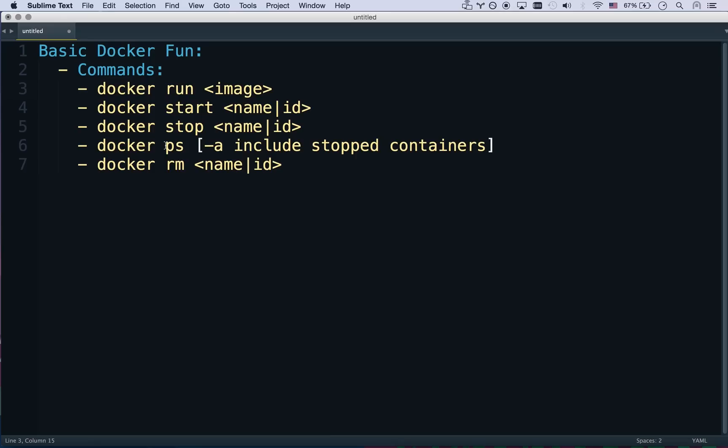Docker PS gives you a list of all your running containers. If you do PS flag A then it's going to include all your stopped containers which is very useful because sometimes you want to see how many containers you've accidentally created over time. And then docker rm will remove a container, delete a container by name or ID.